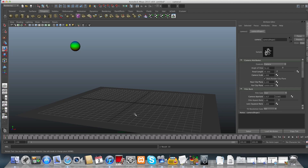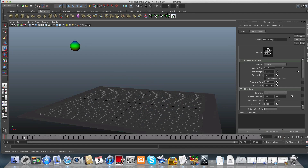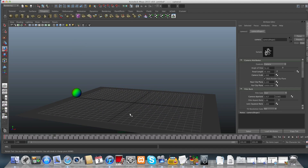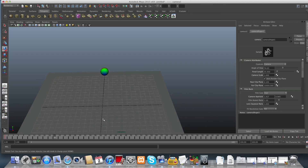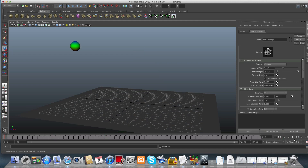Now choose the frame you want, then move your camera and set a new key. Move the frame again to 40, then move your camera — rotate it, zoom in or out, whatever you want — and set a key for that position. Now I want to rewind and see the result of my keys, so let's rewind and hit Play.